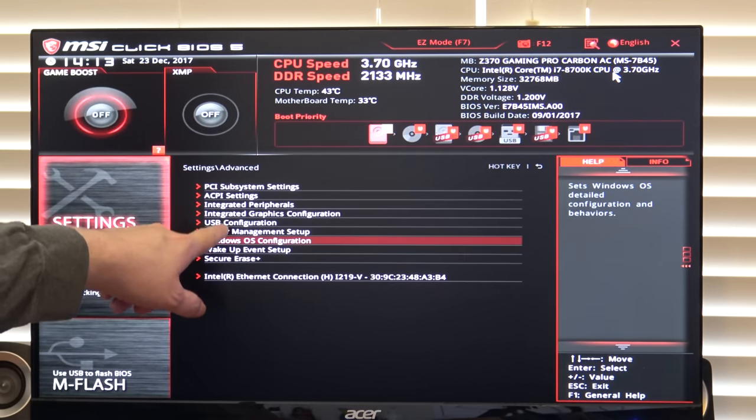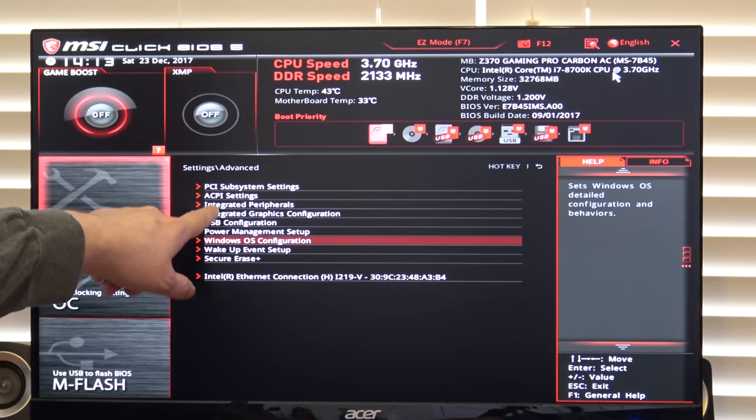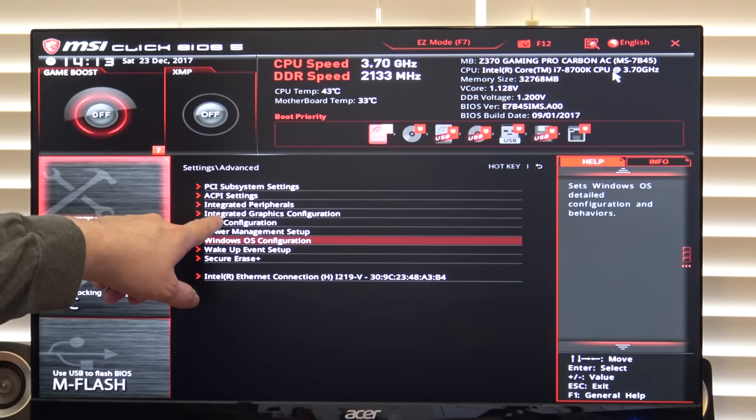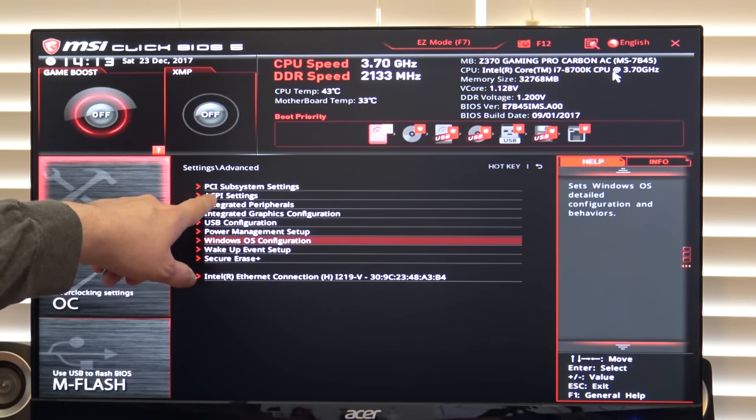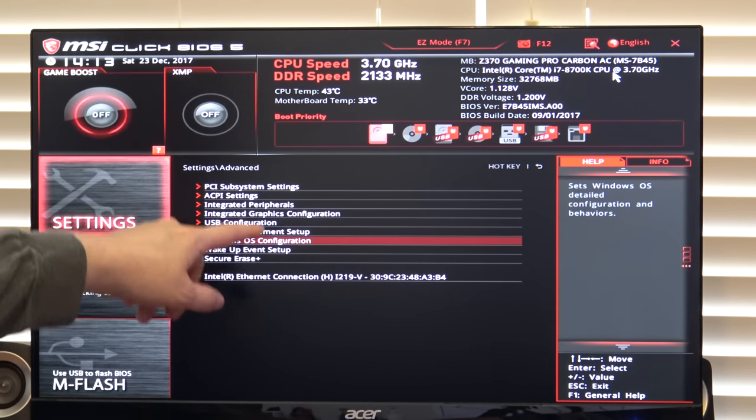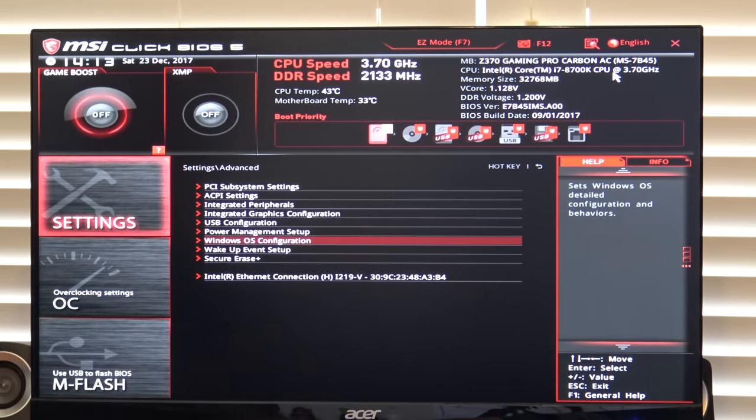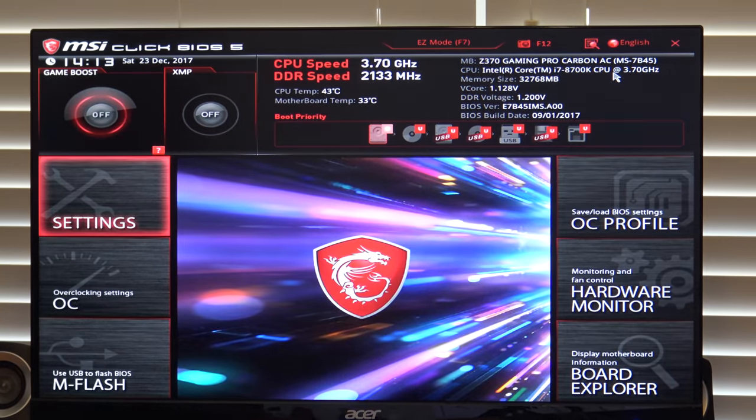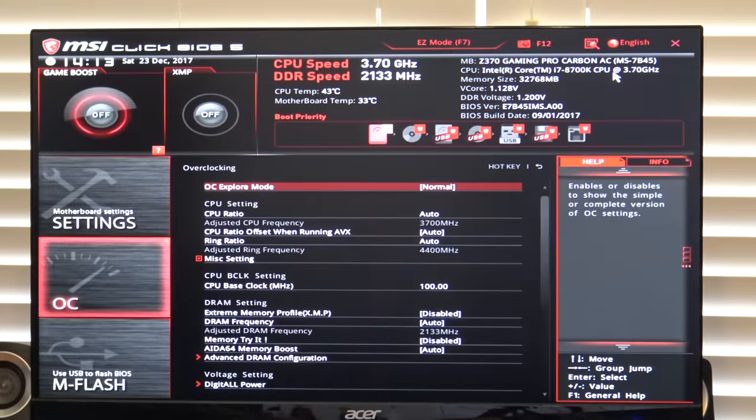In the rest of these here, you can turn on and off USB options, integrated peripherals, the onboard sound, which when I install a sound card, I'll disable, and various other settings. But for now, we're not going to worry about that. We're going to come back to settings and we're going to come down to overclock.